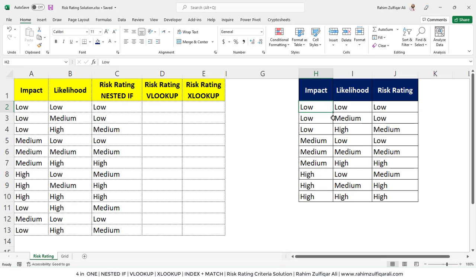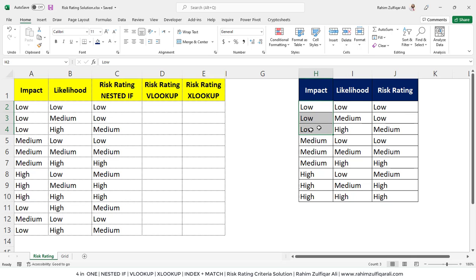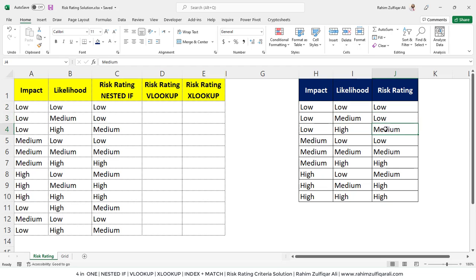If the impact is low and the likelihood is low, then risk rating will be low. You can see a difference here that in the impact column, there are three lows with the combination of likelihood like low, medium and high. There is an output of a risk rating.